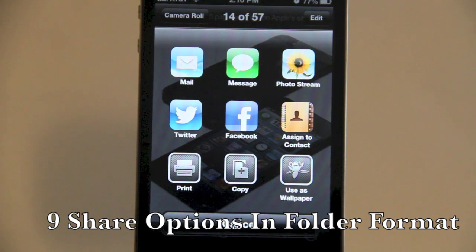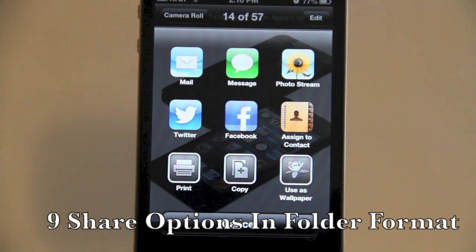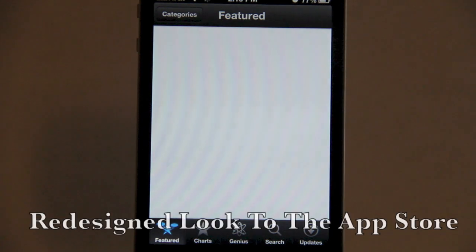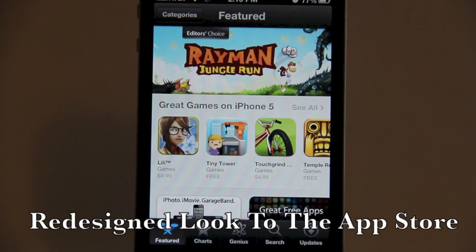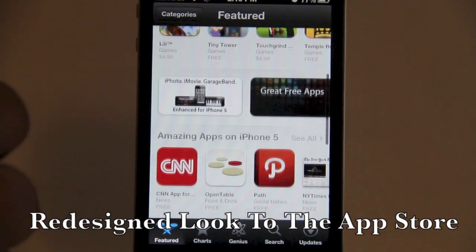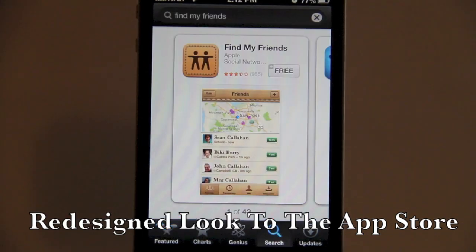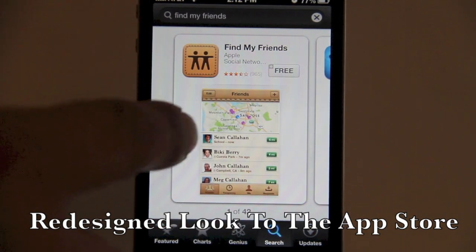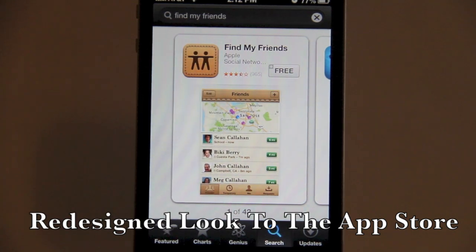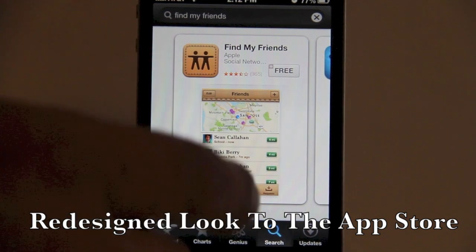We have a completely redesigned look to the App Store, which looks very nice — they redesigned the icons. In iOS 6, when you search for an application, the app you typed in first will show up at the top.